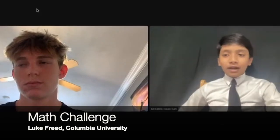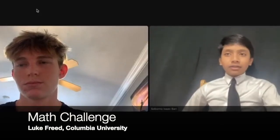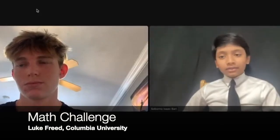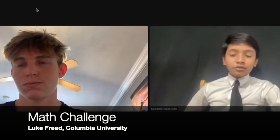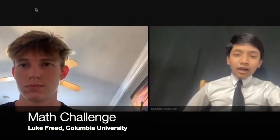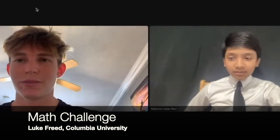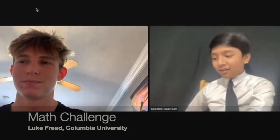Today, we're here for the third time with Columbia math major Luke Freed. Good afternoon, Luke. How are you doing? Doing pretty well. How are you doing? Good.